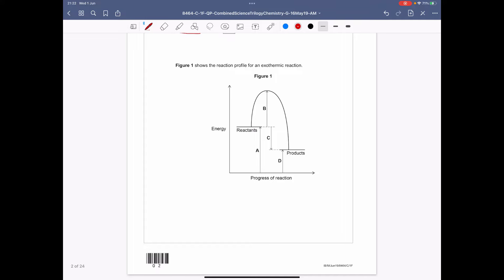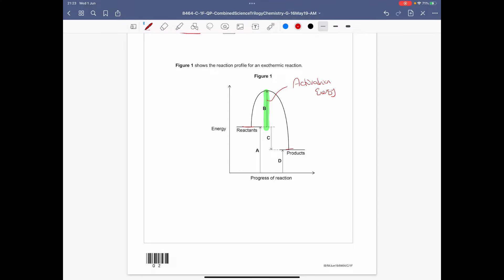It then shows the reaction profile for an exothermic reaction. Before looking at the questions, we can label the different parts. Part B, going from your reactants line to your products line, is the energy needed to actually make the reaction happen — we call that the activation energy. And then C, the difference in energy between your reactants and your products is the energy released.